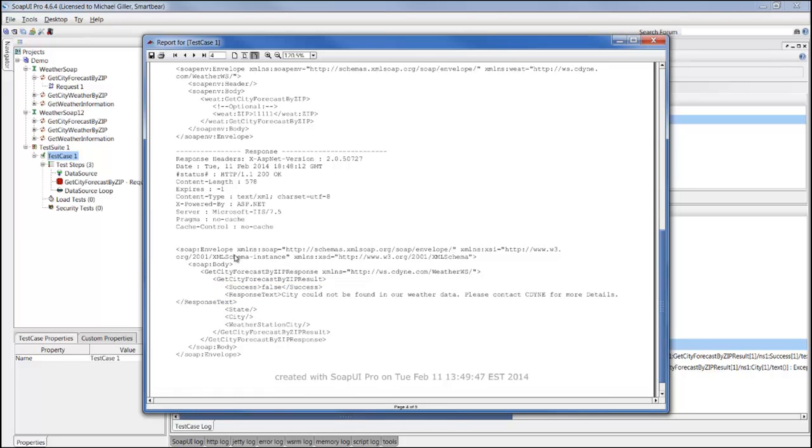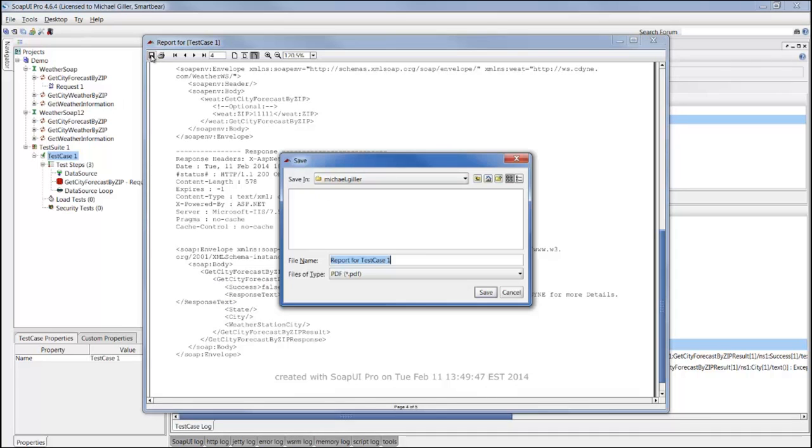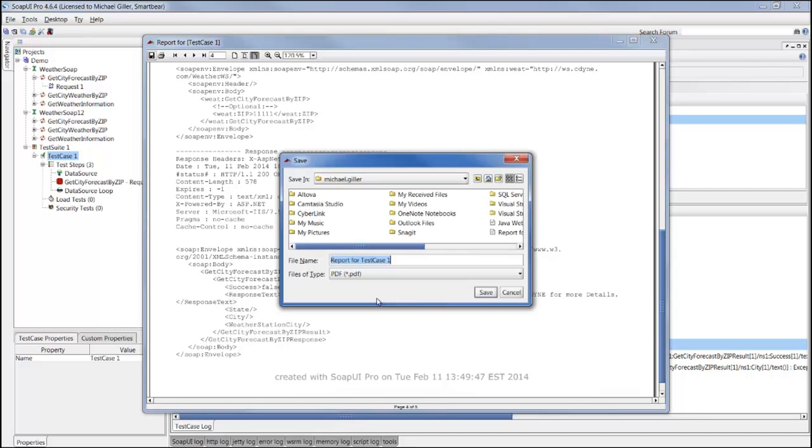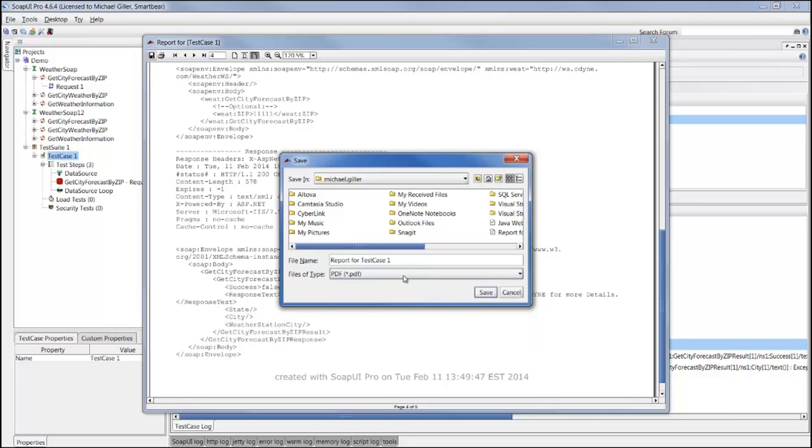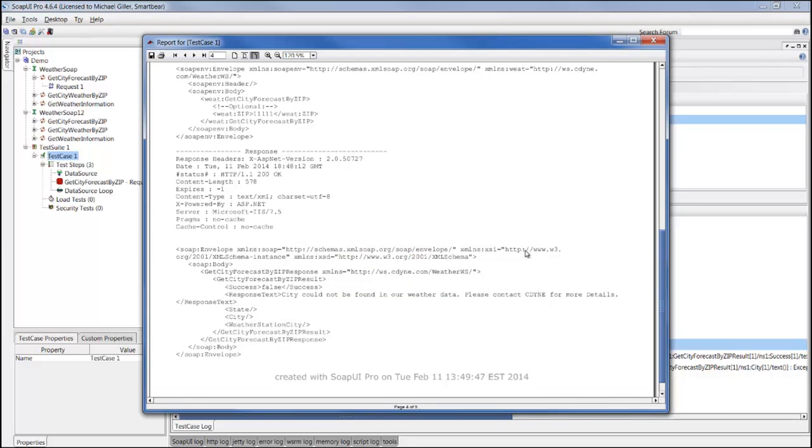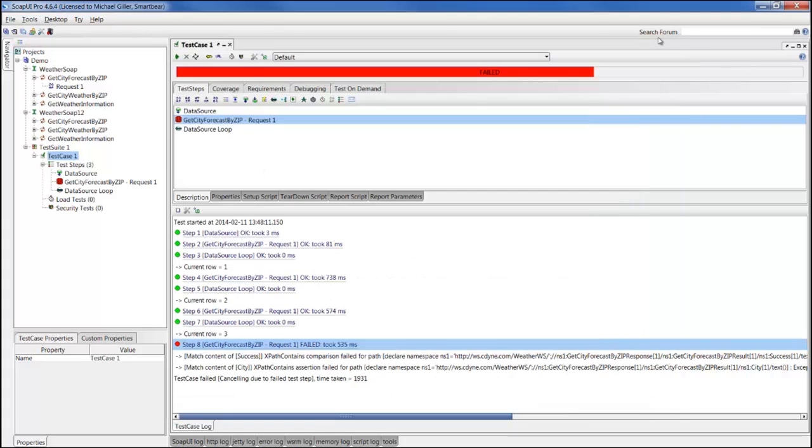You can take this report, save it as a PDF, Excel, HTML, as many different formats, share that with the team. So at this point, we were able to provide steps on generating a test case, using data-driven functionality to vary the inputs into your test case, validate everything with assertions, and then generate a report based on our findings.